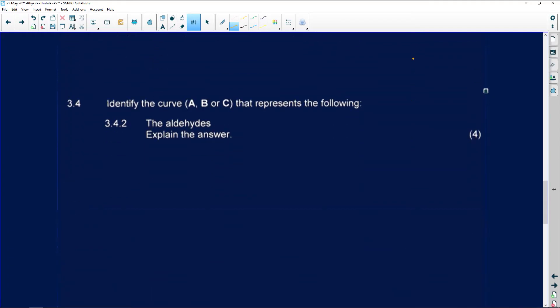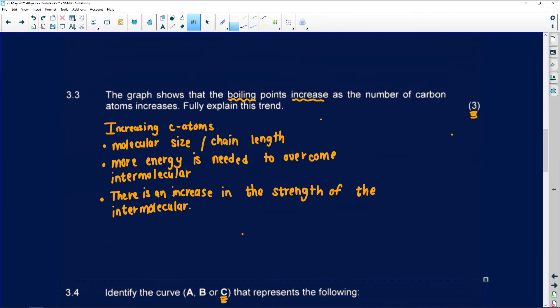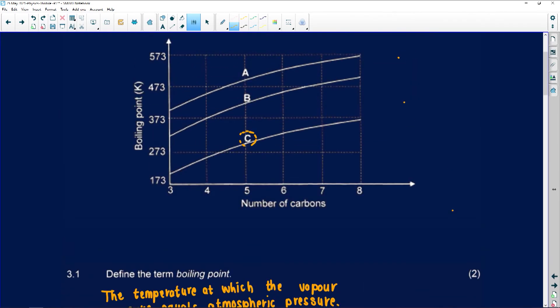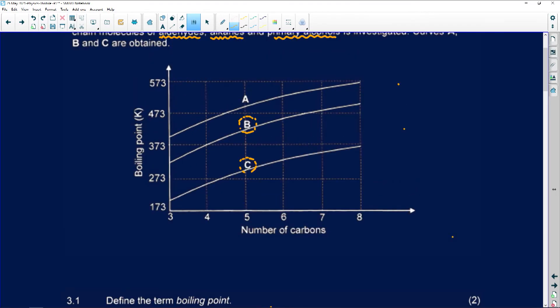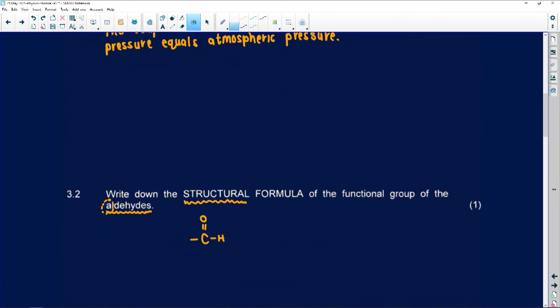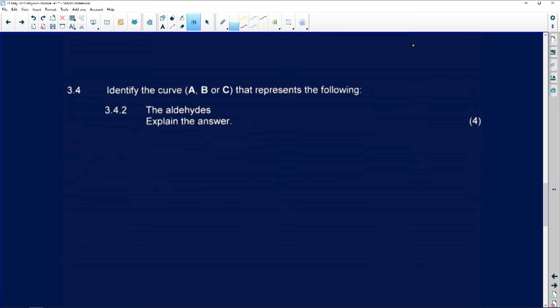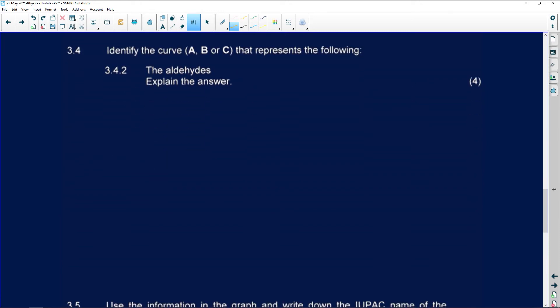Number 3.4.2 says: identify the curve that represents the aldehydes. Remember, we have London forces which are the weakest — that's curve C. Aldehydes have to be the second one — aldehydes will usually have dipole-dipole forces. Number A will then have to be our primary alcohol, where we have hydrogen bonds. So aldehydes will be number B, since number C is our London forces.